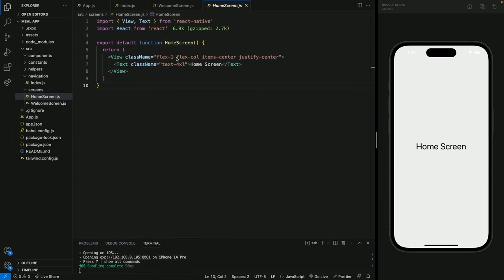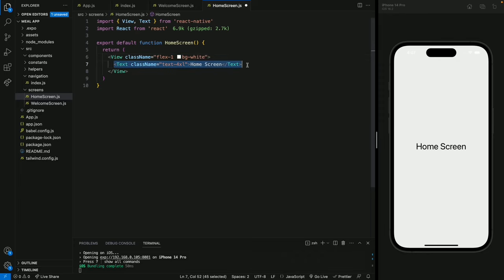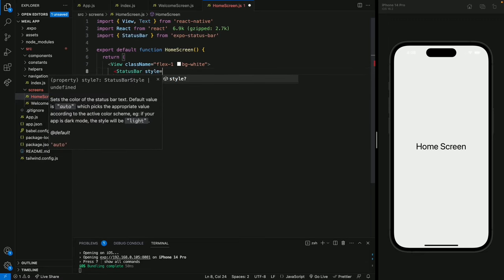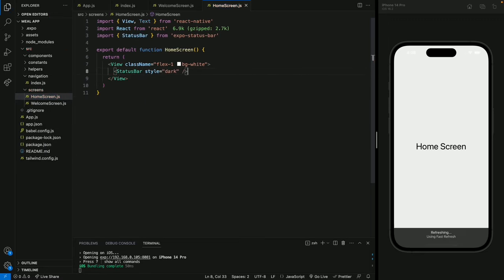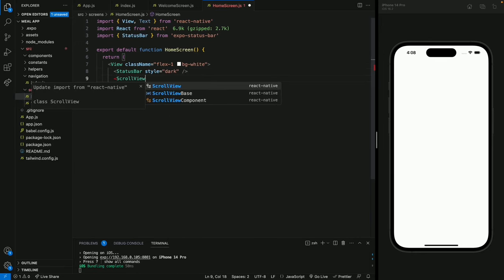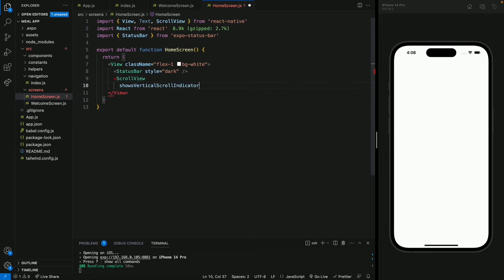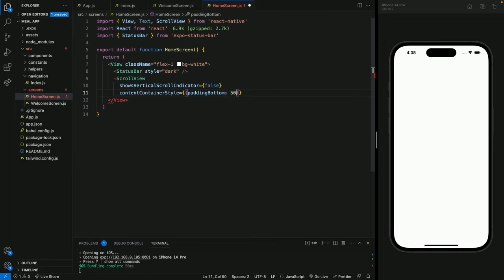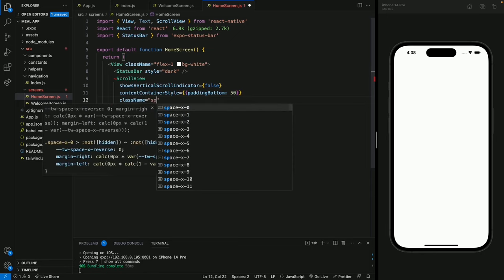Now let's move to the home screen and start designing. We remove the placeholder content and give the container a class of flex-1 and bg-white. We add a StatusBar with dark content, then a ScrollView with vertical scroll indicators hidden and a content container style of paddingBottom 50. We give the ScrollView a vertical spacing of 6 and padding top of 40 so content doesn't conflict with the notch area.